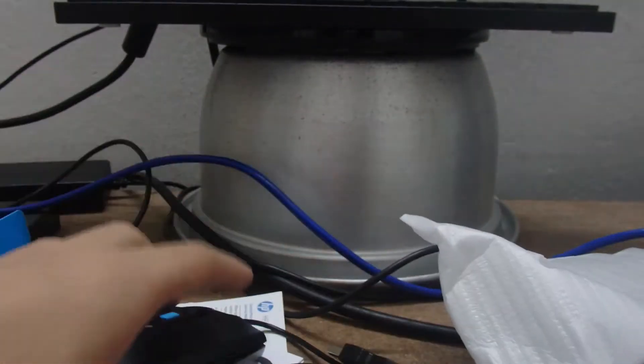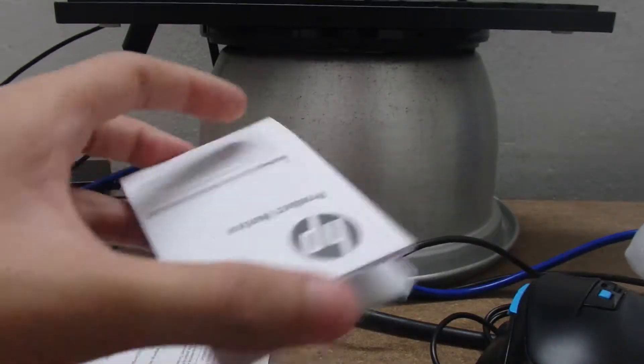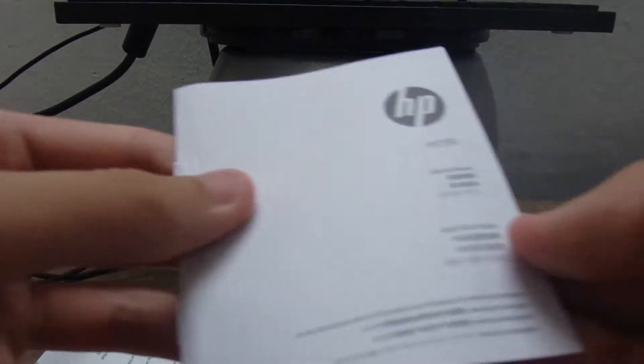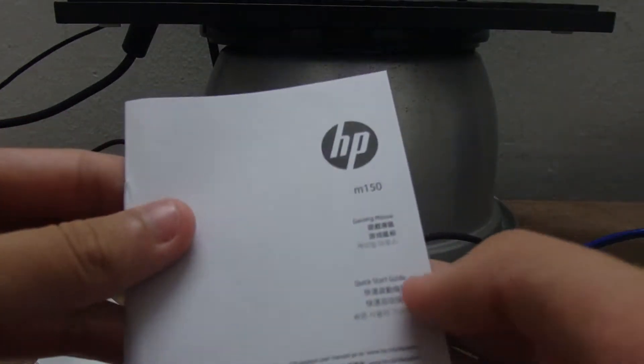So that's the Gaming Mouse M150. We have a quick installation guide, quick start guide.